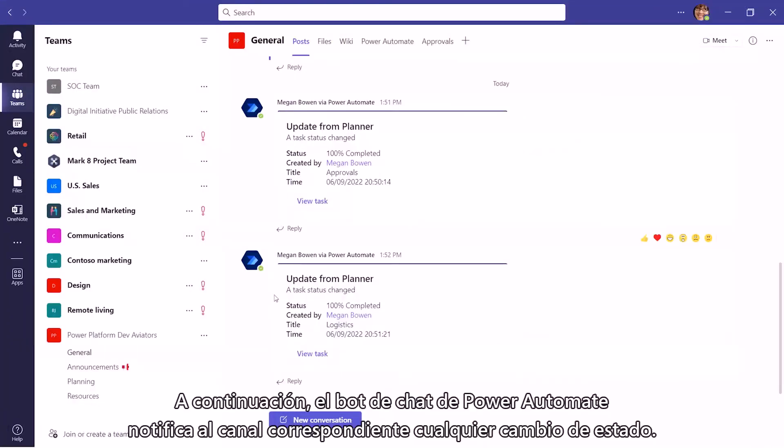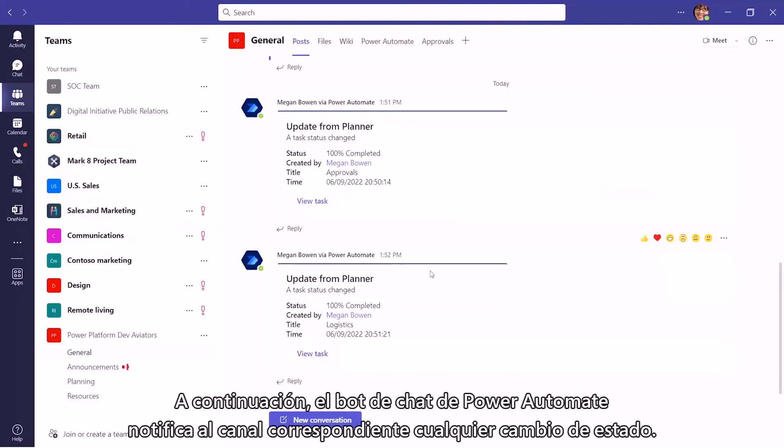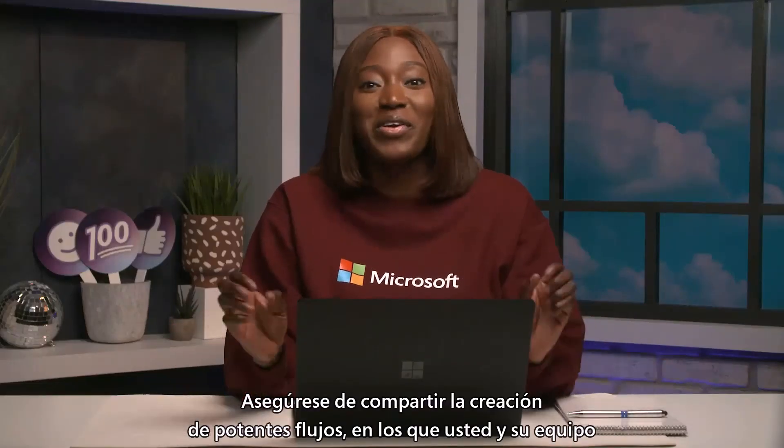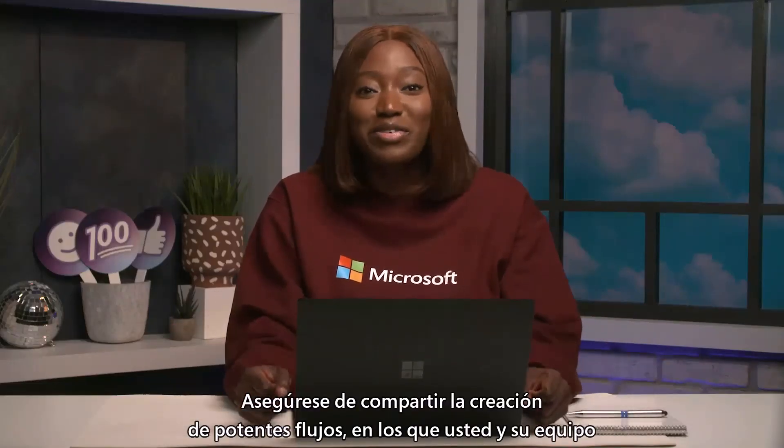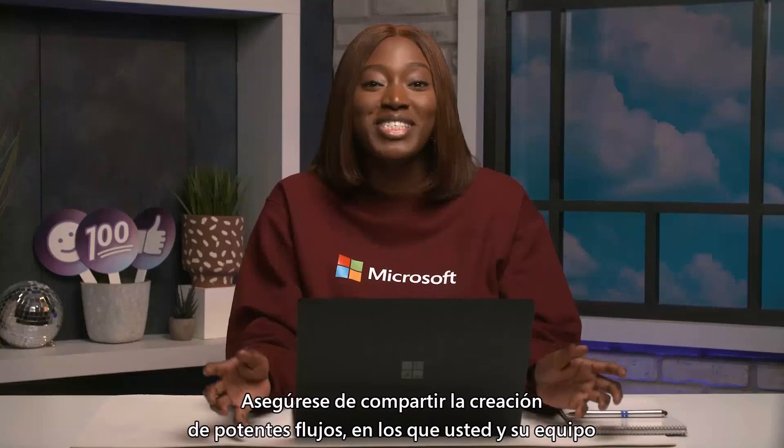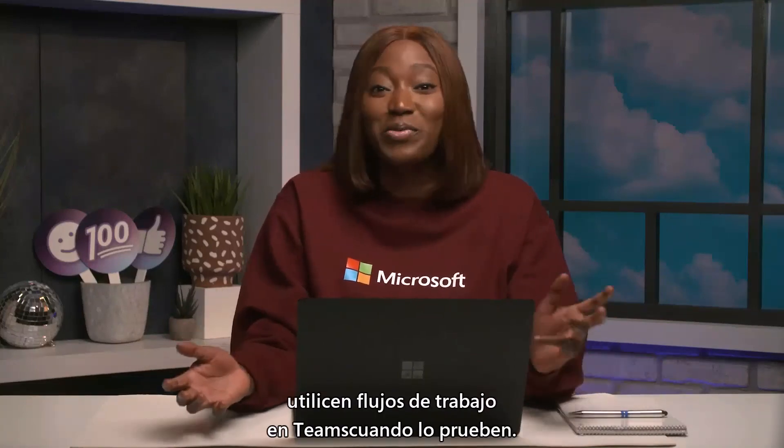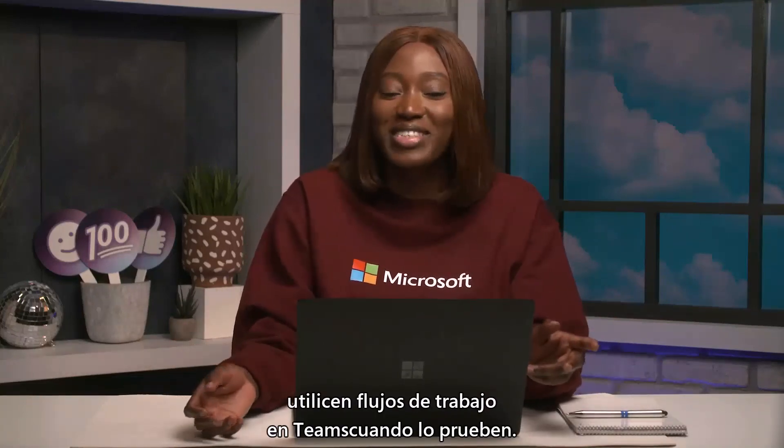Next, the Power Automate chatbot notifies the respective channel of any status changes. Be sure to share how you're creating powerful flows for you and your team using Workflows and Teams when you try it out.